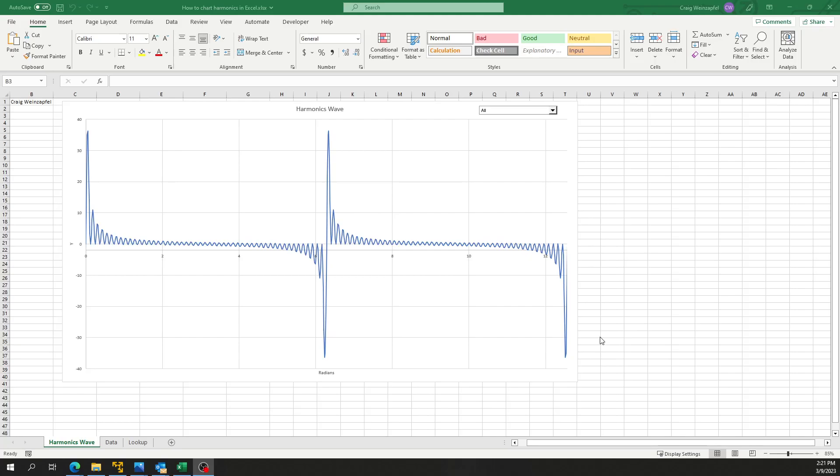Hi everyone, today I'm going to talk to you about charting harmonics in Excel. As a power engineer, we deal with harmonics and electrical distribution systems quite regularly.